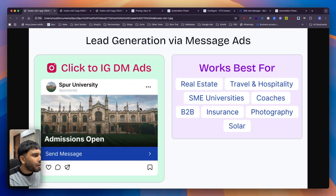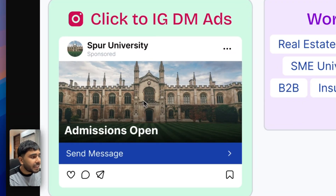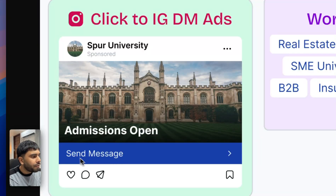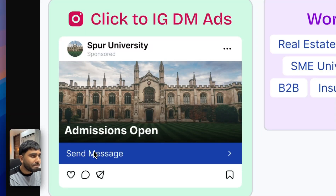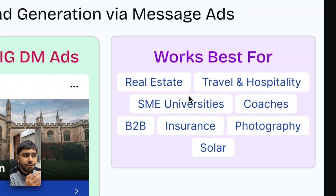First of all, what exactly is an Instagram click-to-DM ad? It looks somewhat like this and people can actually see these ads on your stories, on reels, on regular posts, and they have a button which says 'Send Message'. As soon as someone clicks on the send message button they are taken to your DM. It works best for industries that are service-based like real estate, travel, coaches, B2B, etc.